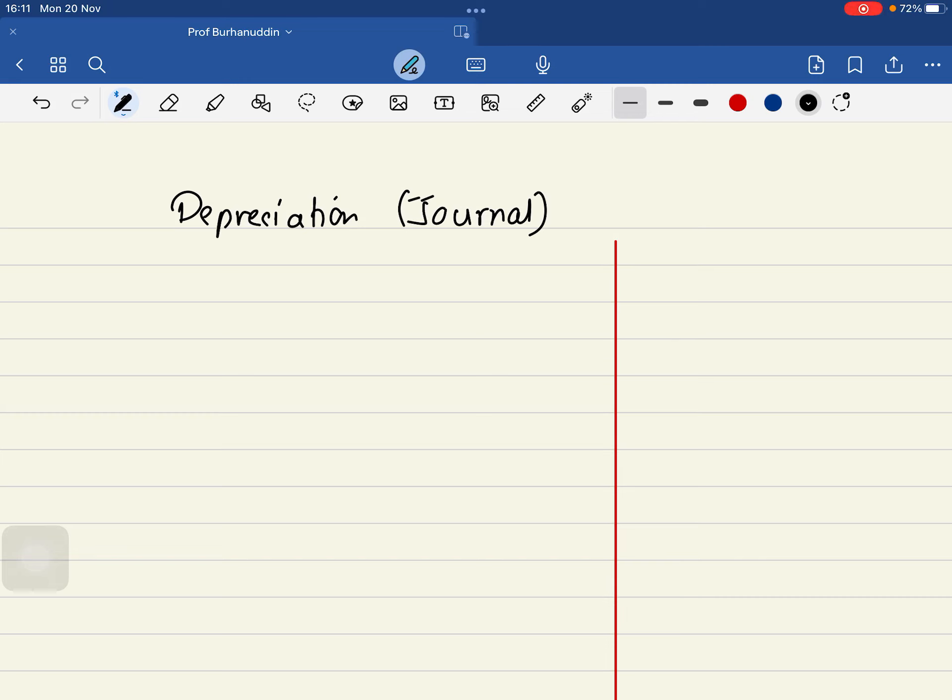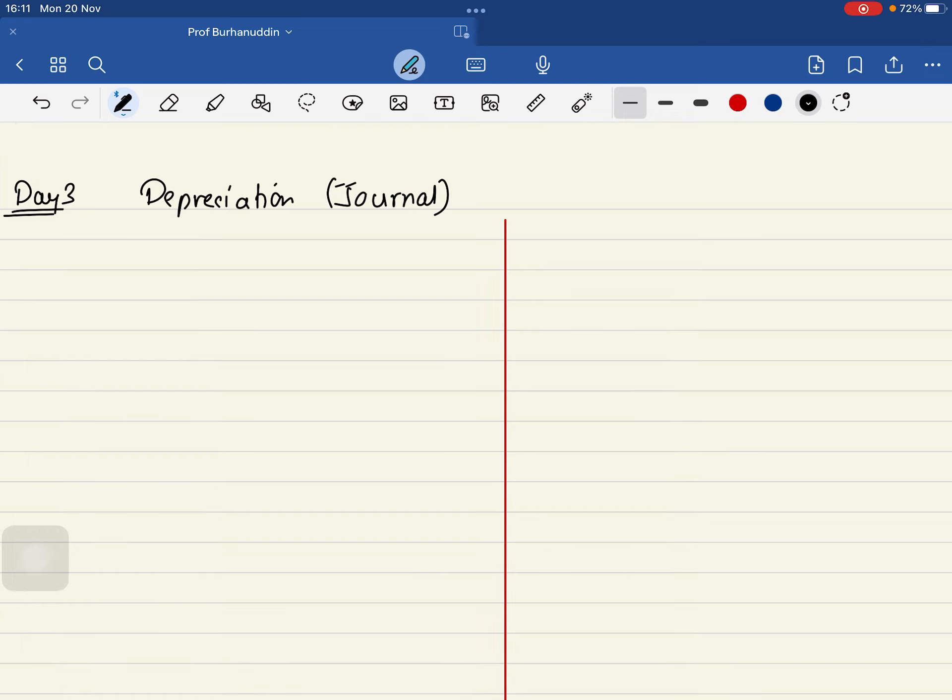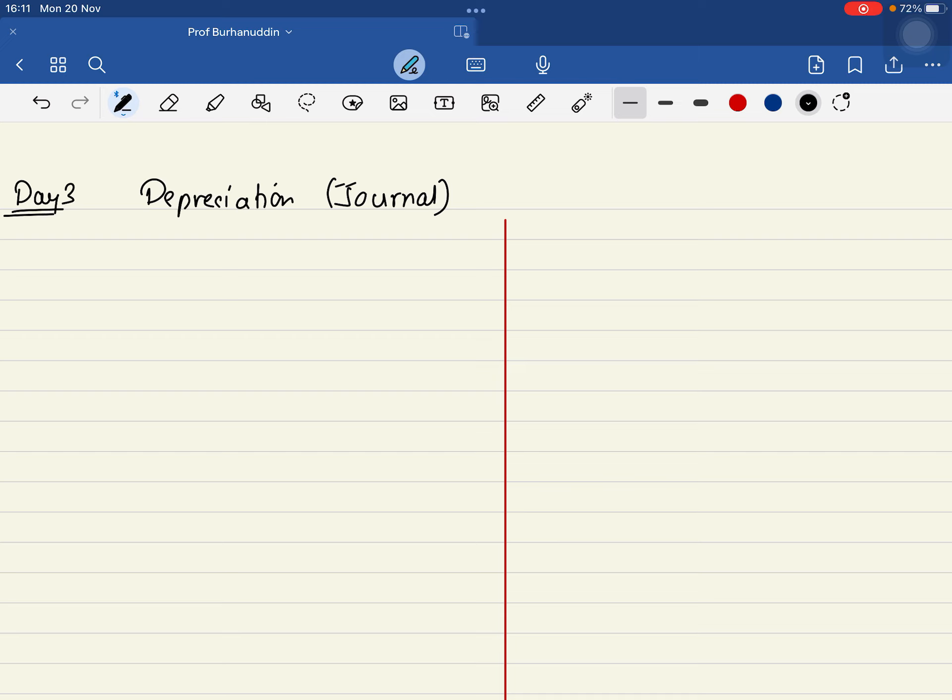So the next part is depreciation journal entry, Day 3. You'll find this interesting now, and it is a very monotonous thing that we're going to do. The very first part is interesting - calculation of depreciation, calculation of profit or loss on sale and all that - but journal entry is a little boring but scoring.